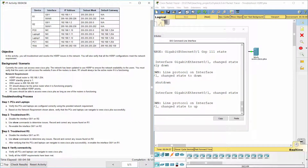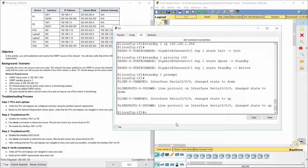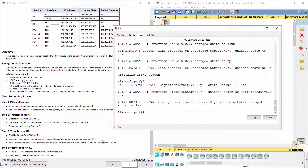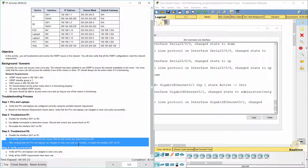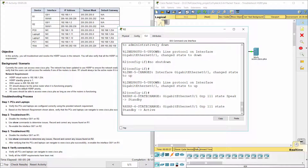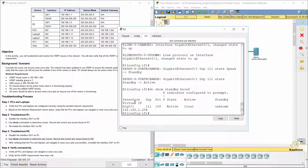Step 3: Troubleshoot R2. On R2, the Standby Group is 111 instead of 1. Let's fix it.